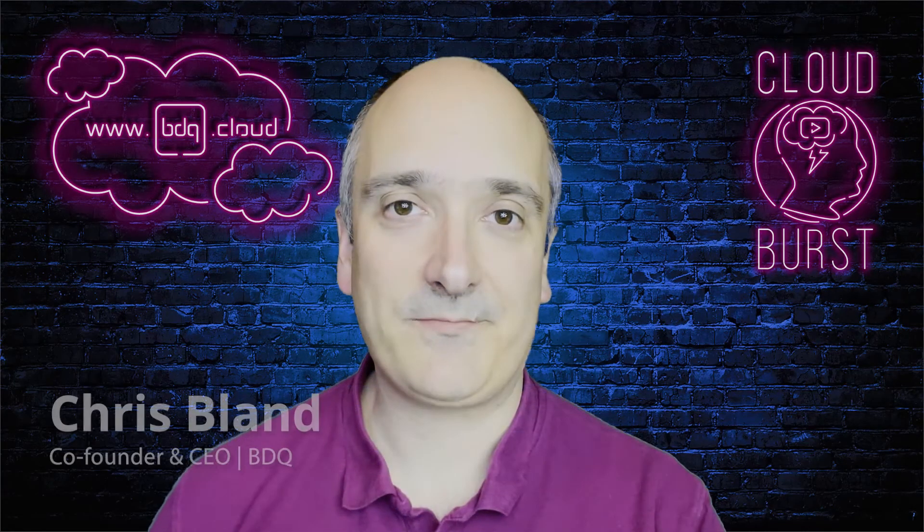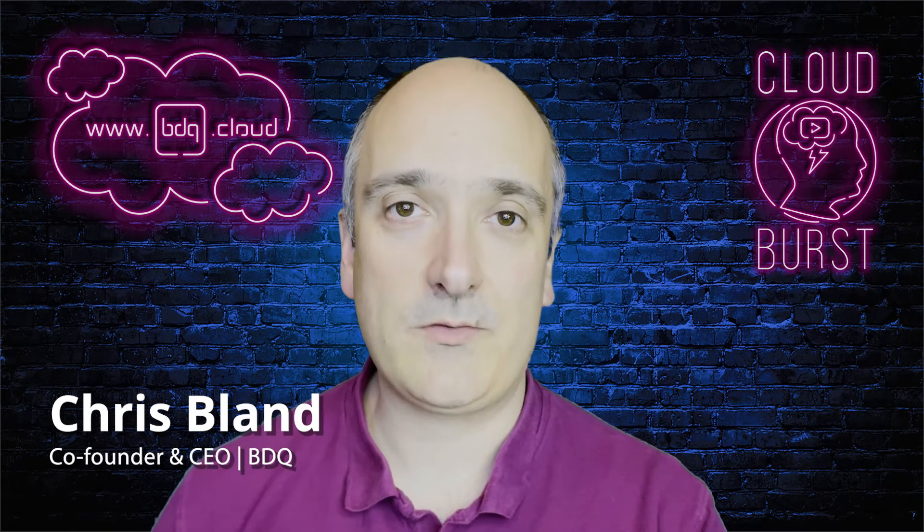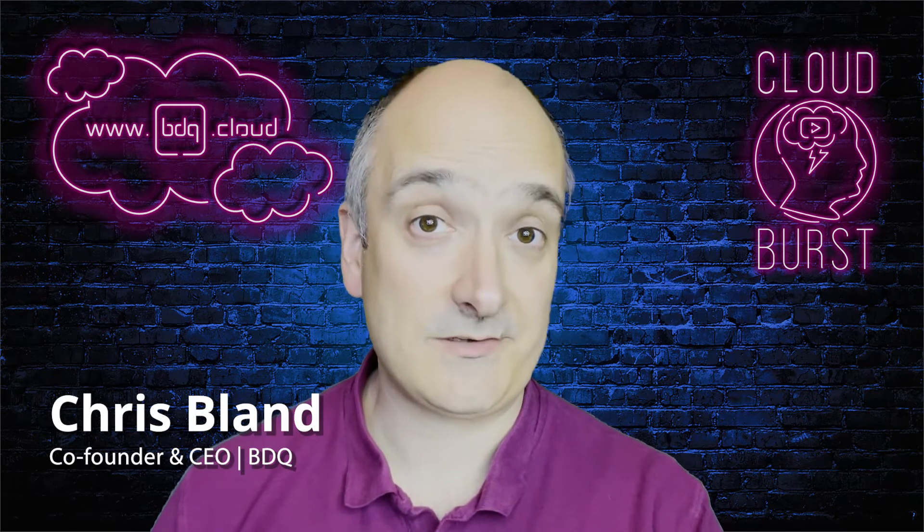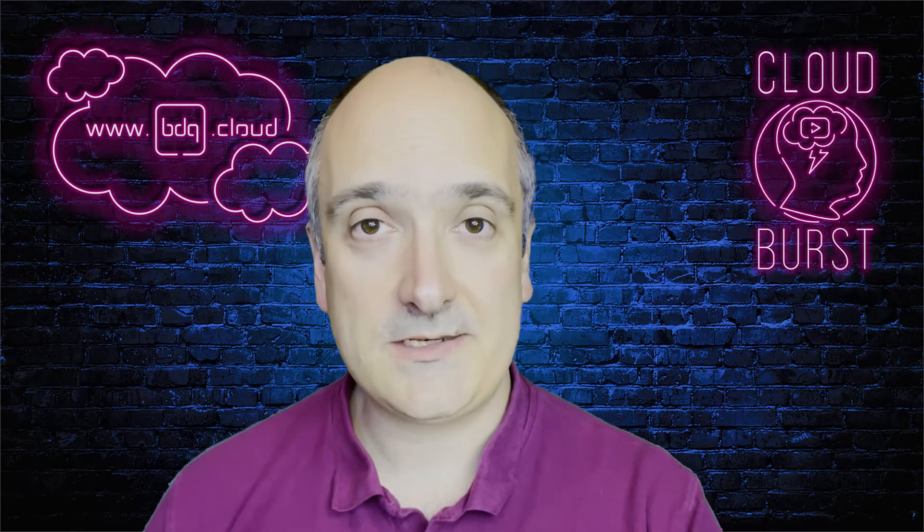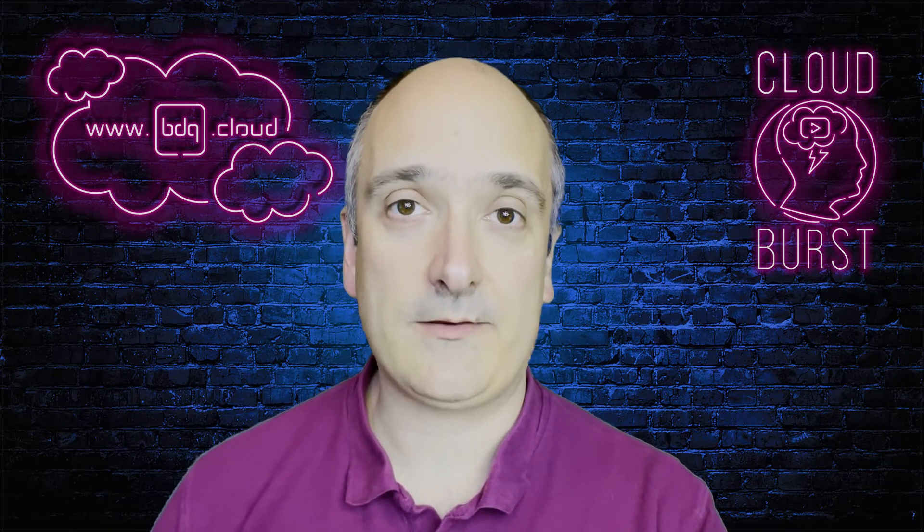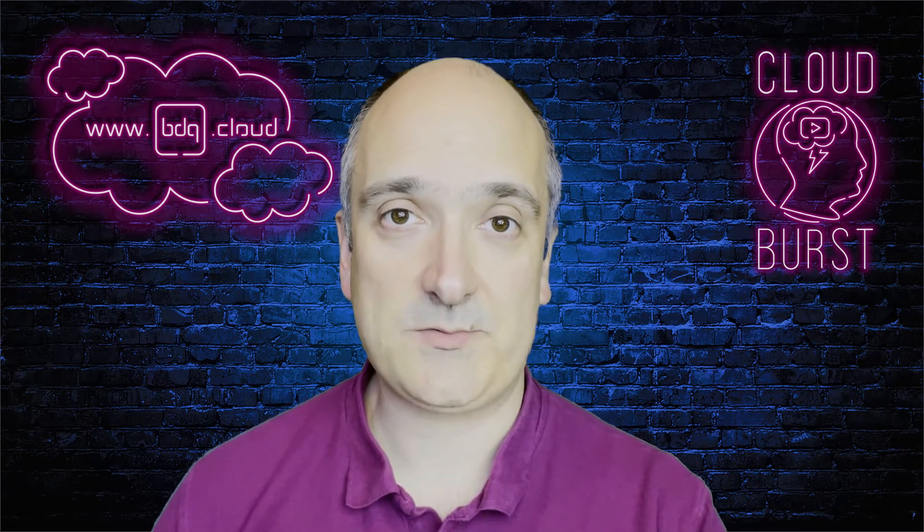My name is Chris Bland. I'm a certified Atlassian master and I'm with BDQ, an Atlassian solution partner in the UK. And today we're going to talk about ITSM and Jira Service Management.